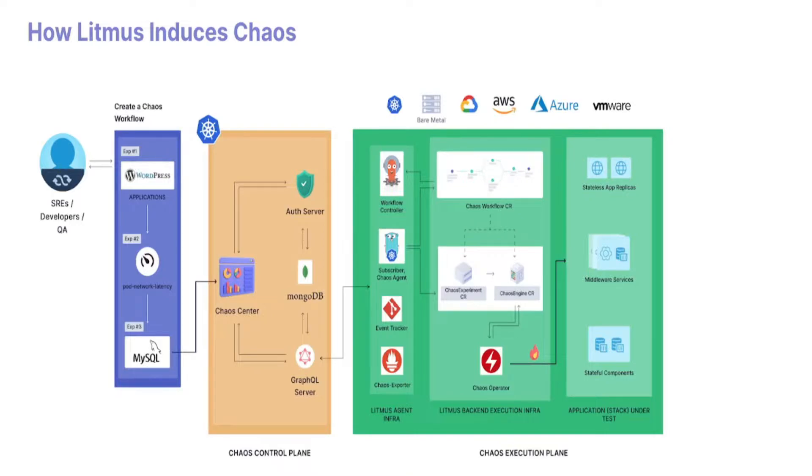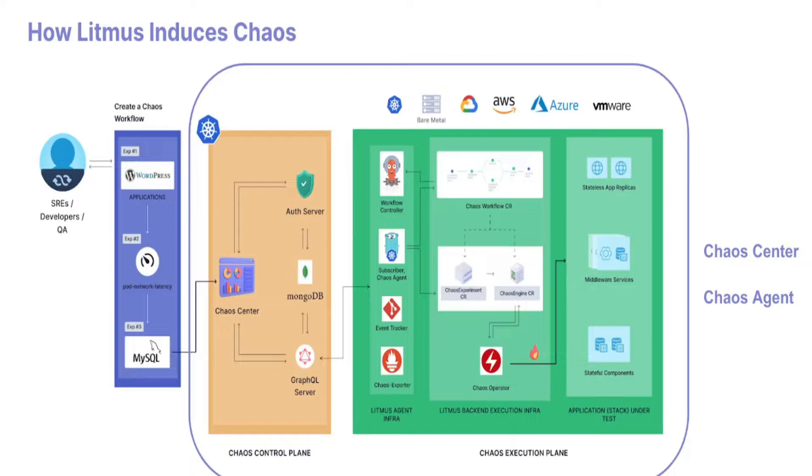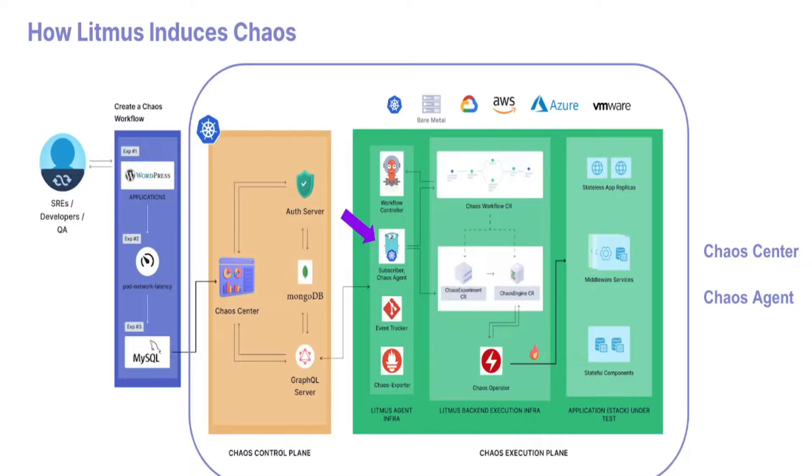Litmus mainly consists of two important components and three important CRDs. The chaos center is a single source of truth maintaining all the different chaos activities you're performing. The chaos agent is the subscriber that helps identify where your application resides and acts as the connector between your chaos center and your cluster.